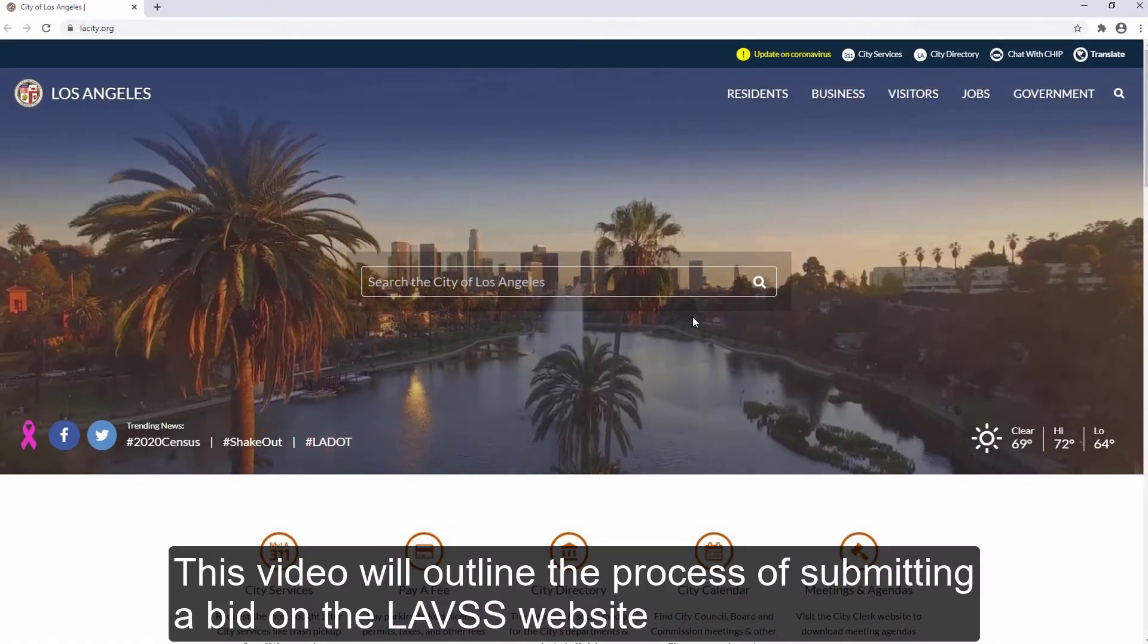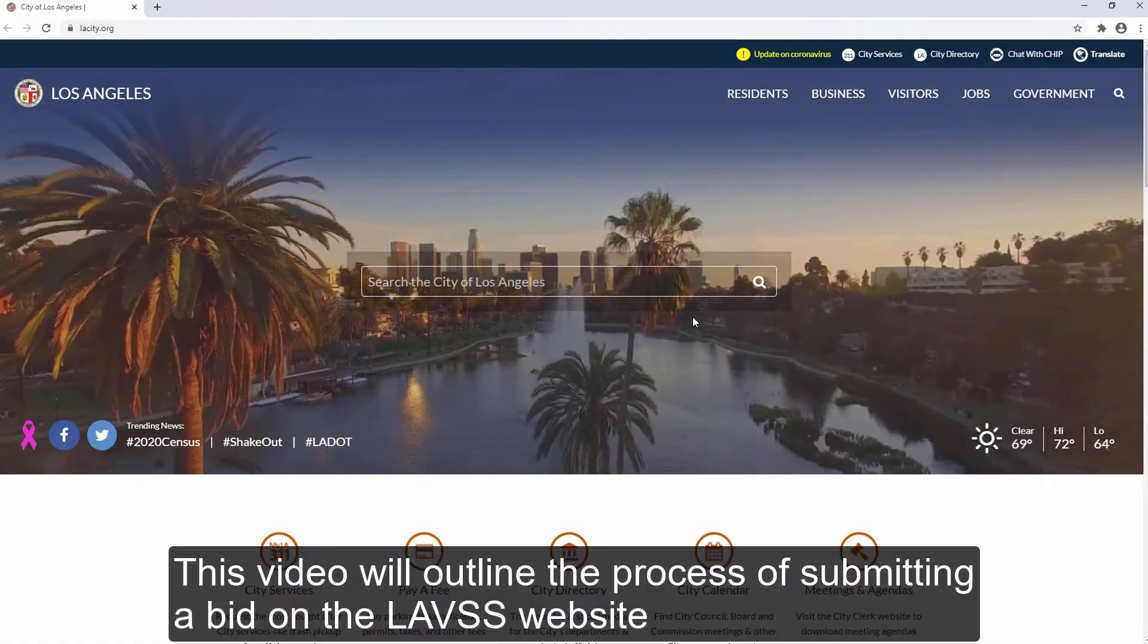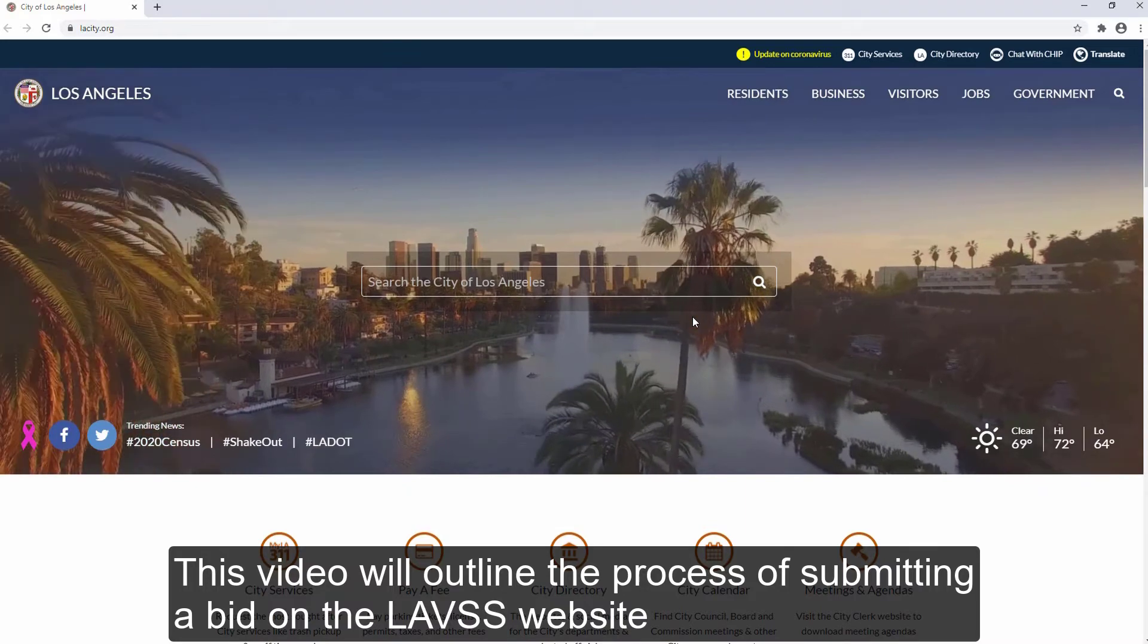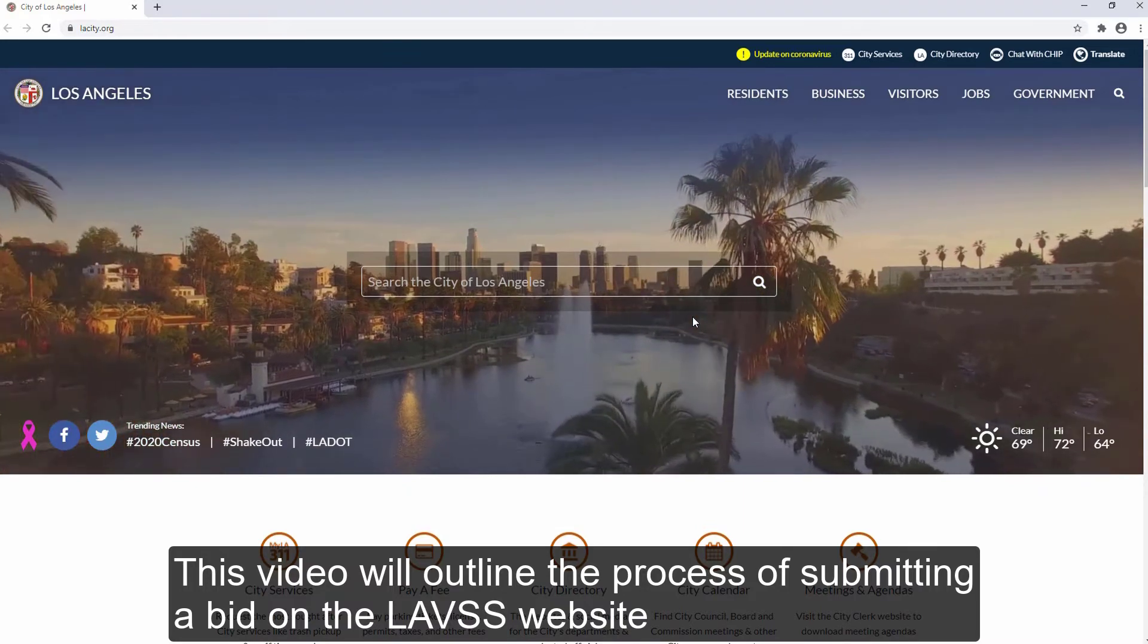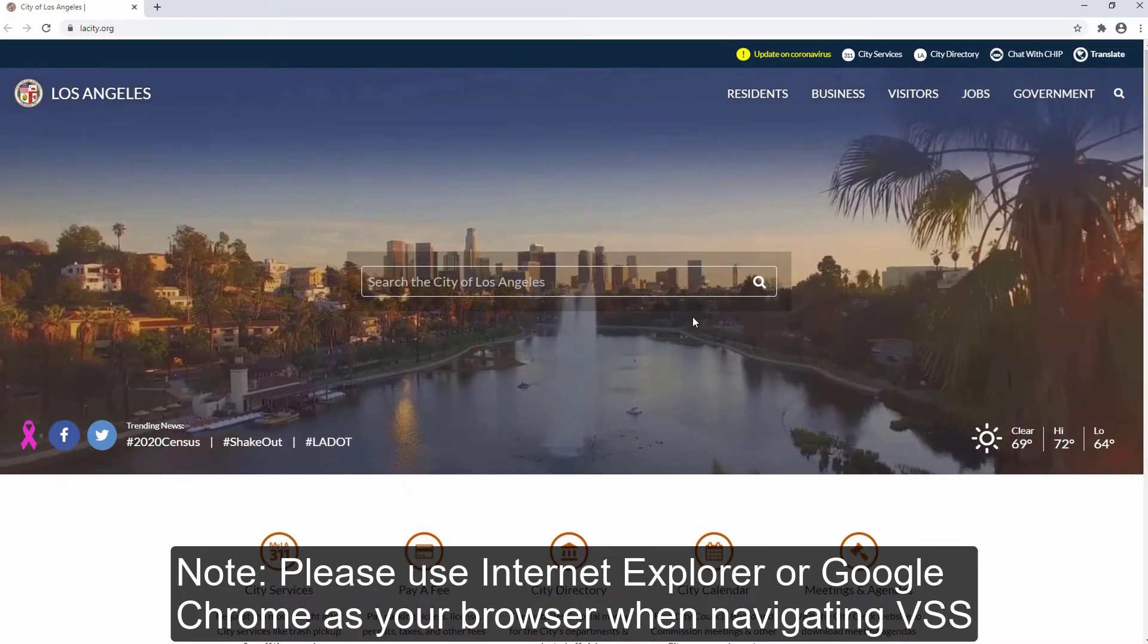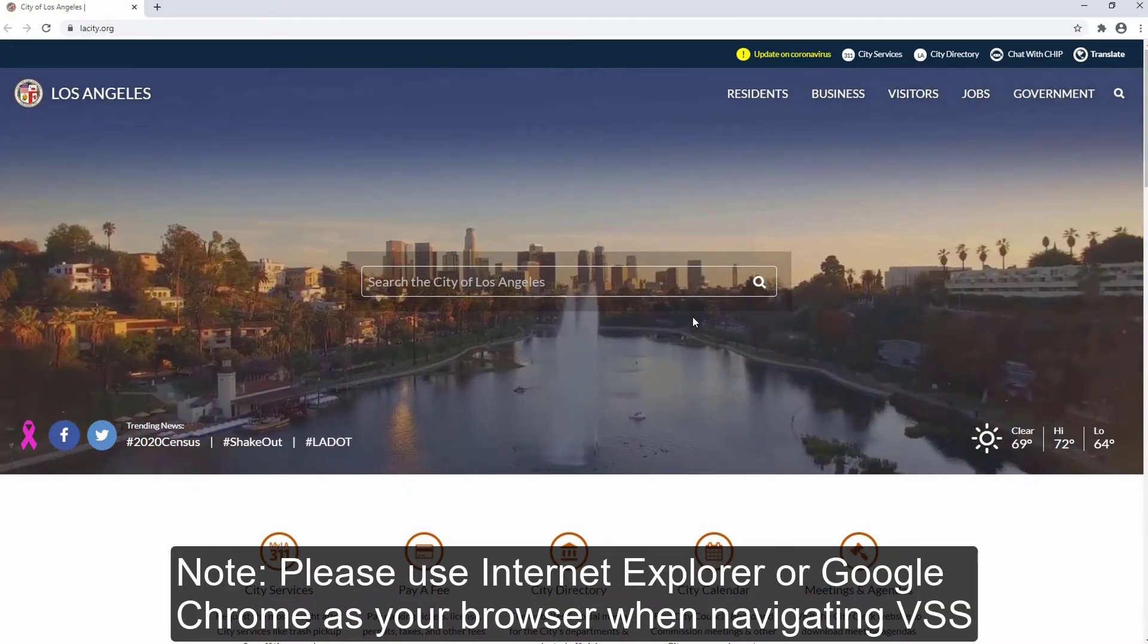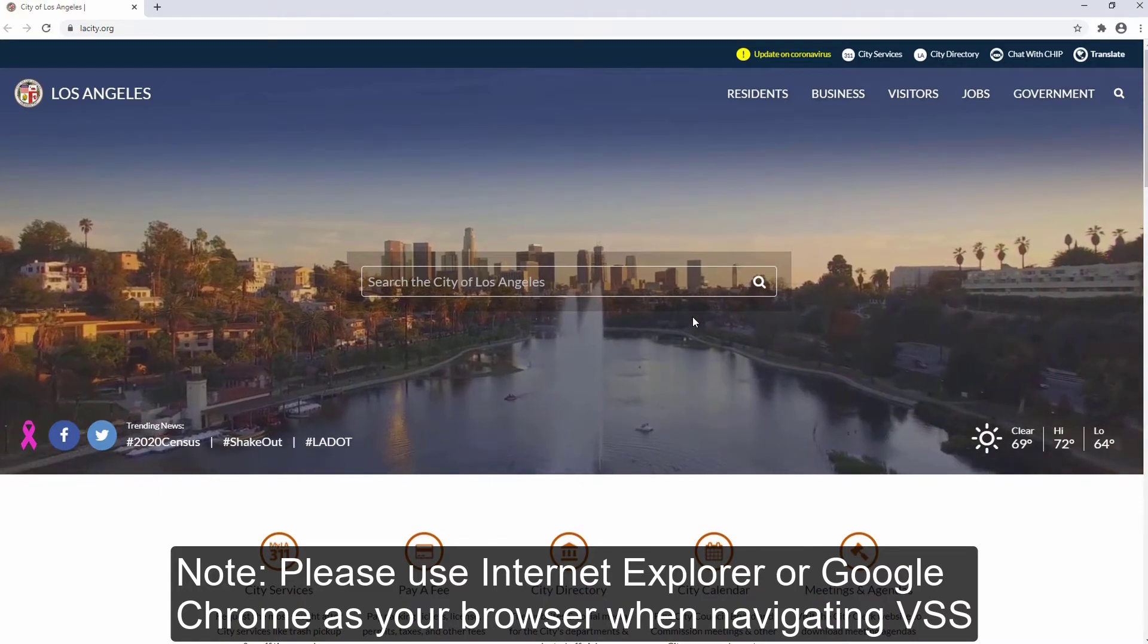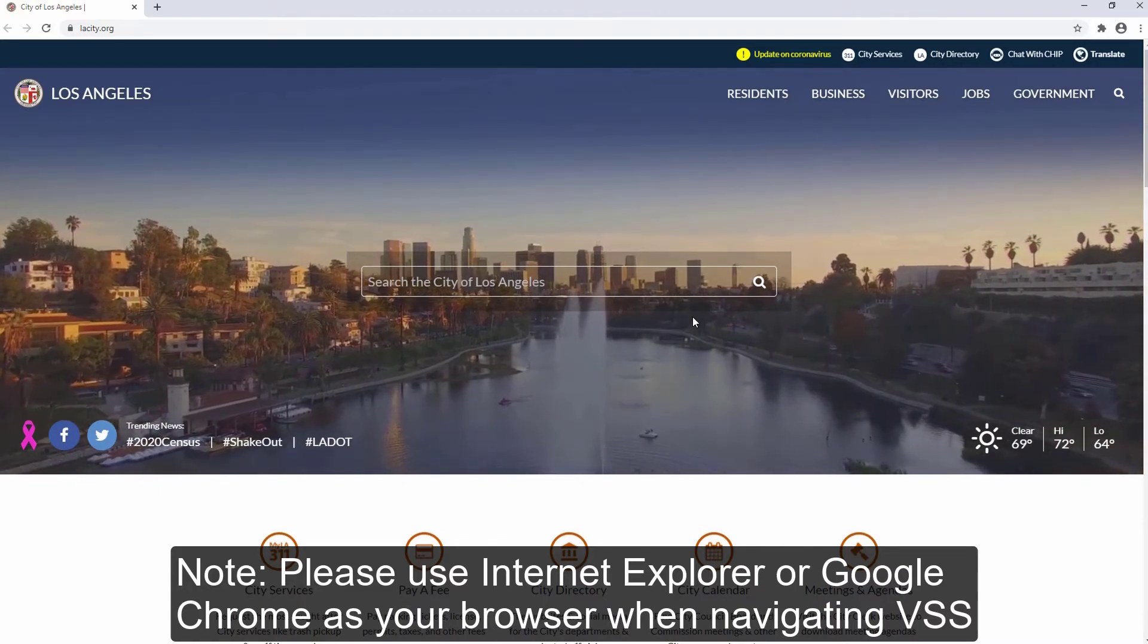This video will outline the process of submitting a bid on the LAVSS website. Note, please use Internet Explorer or Google Chrome as your browser when navigating VSS.